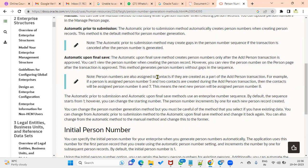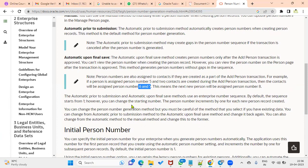Person numbers are also assigned to contacts. Contacts are worker contacts — parent, brother, sister, or any other relation. If a person is assigned person number five and two contacts are created during the person transaction, then the contacts will be assigned person numbers six and seven.